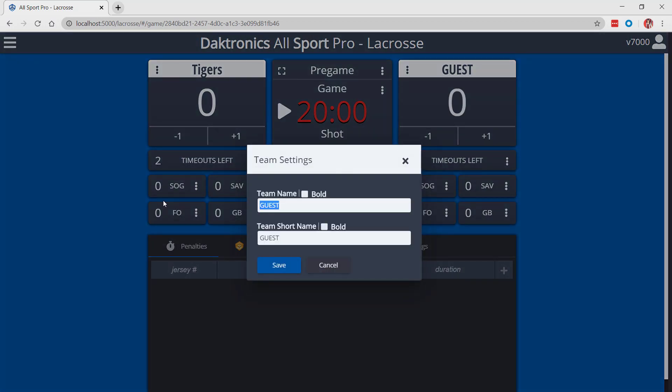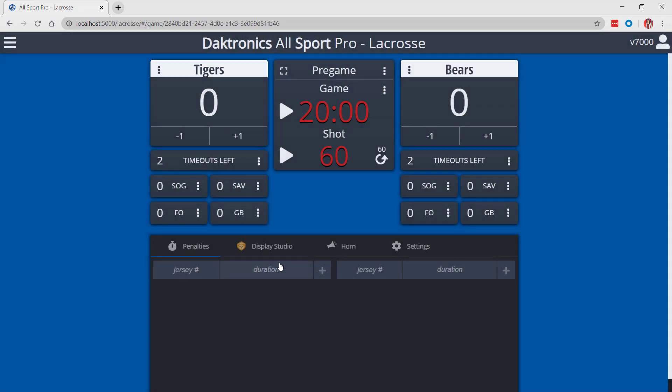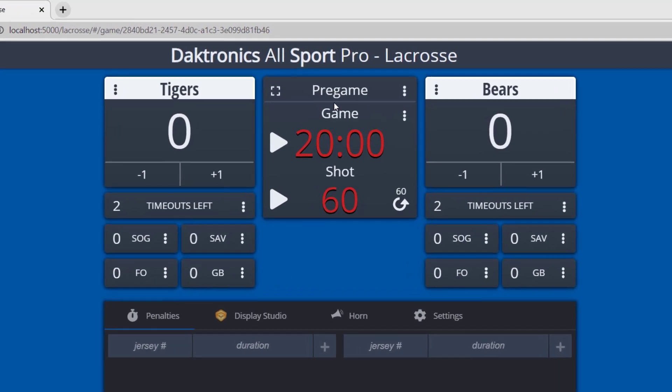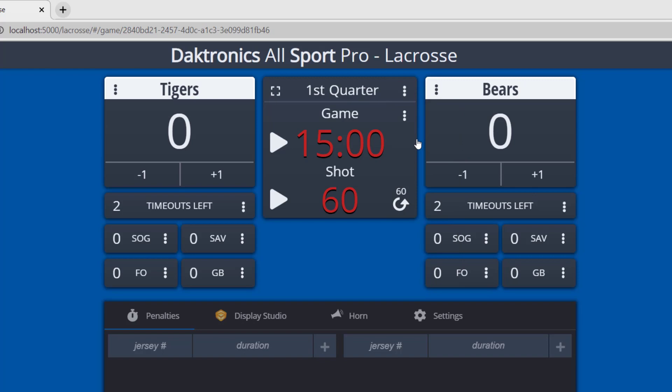For in-game operation, the period will initially be set to pre-game. Use the three dots menu in this section to advance the period throughout the game.